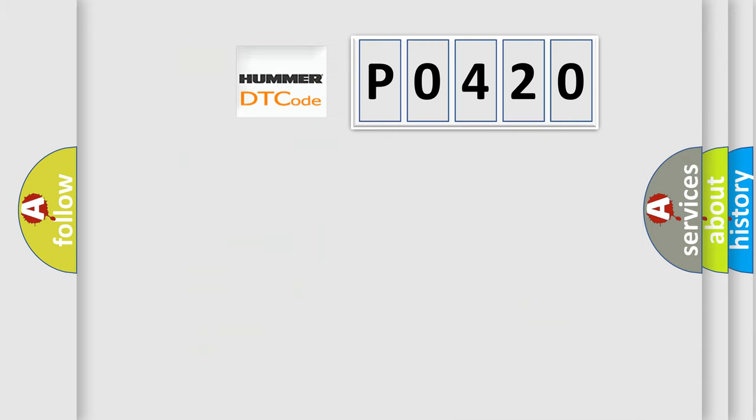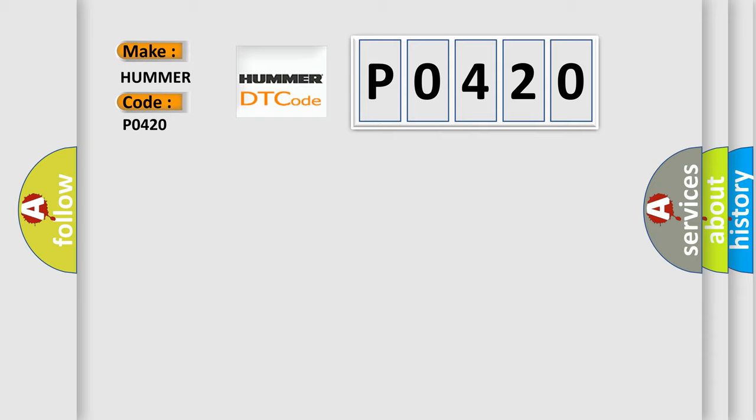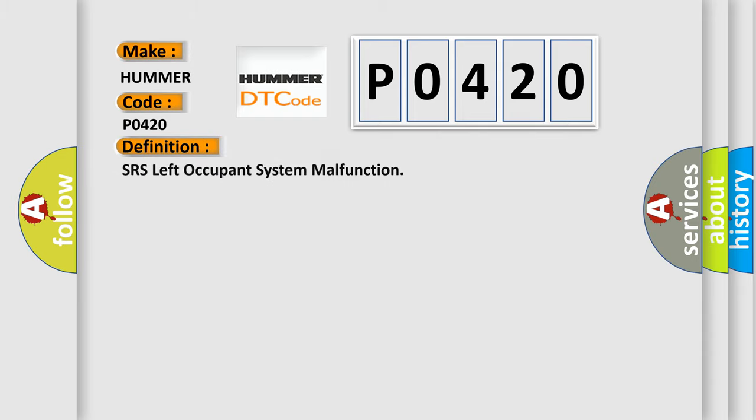So, what does the diagnostic trouble code P0420 interpret specifically? HUMMER, car manufacturers. The basic definition is SRS left occupant system malfunction. And now this is a short description of this DTC code.